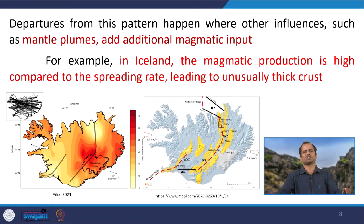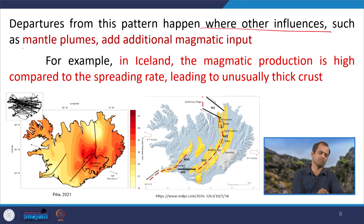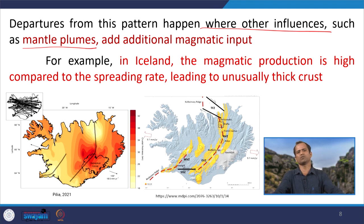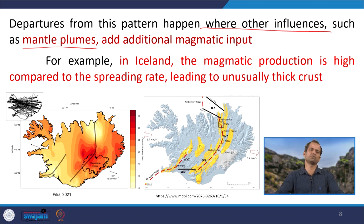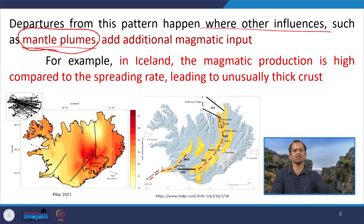Any departure from this general observation or experimental pattern happens where there is other influence such as mantle plumes. For example, the Mid-Atlantic Ridge is a slow spreading ridge, so we would expect to find exhumed mantle — serpentinized and thin crust — and indeed serpentinized and metamorphosed systems are there. But if we add a mantle plume, the crustal thickness increases.